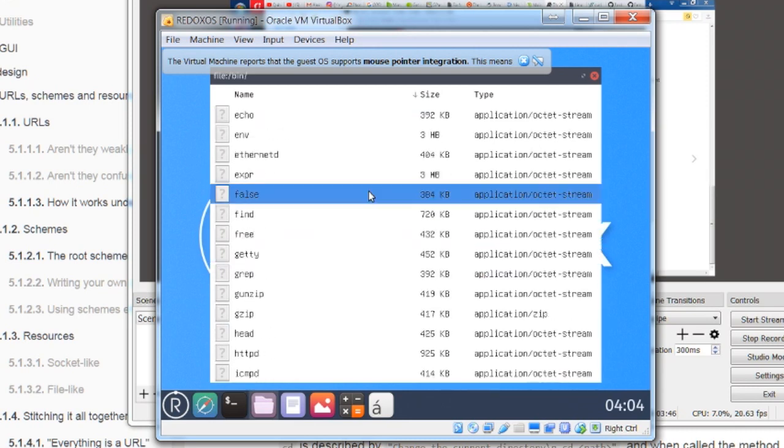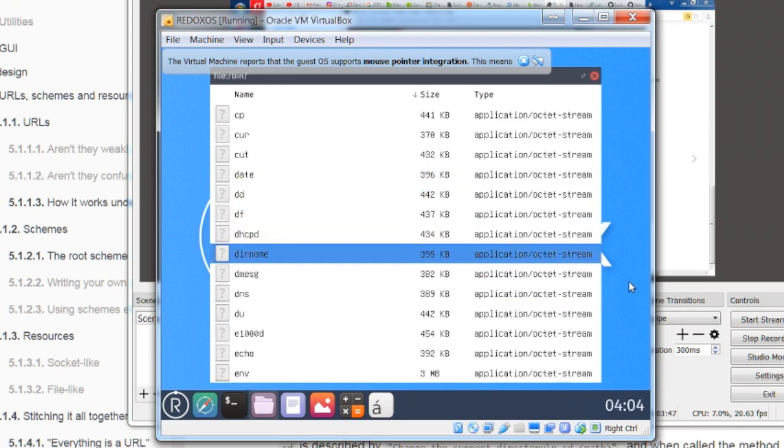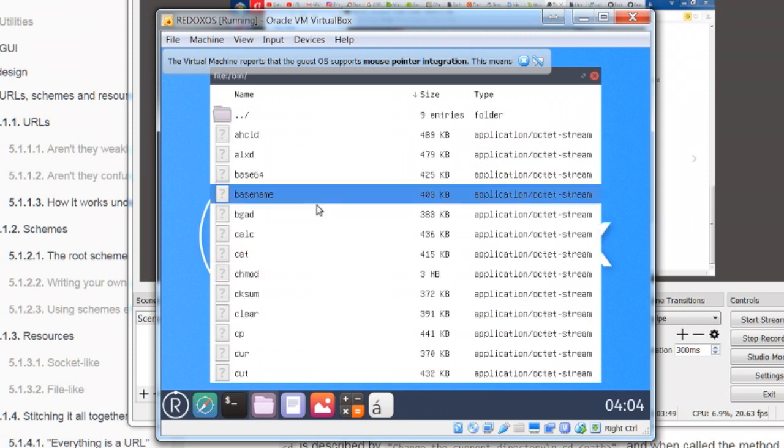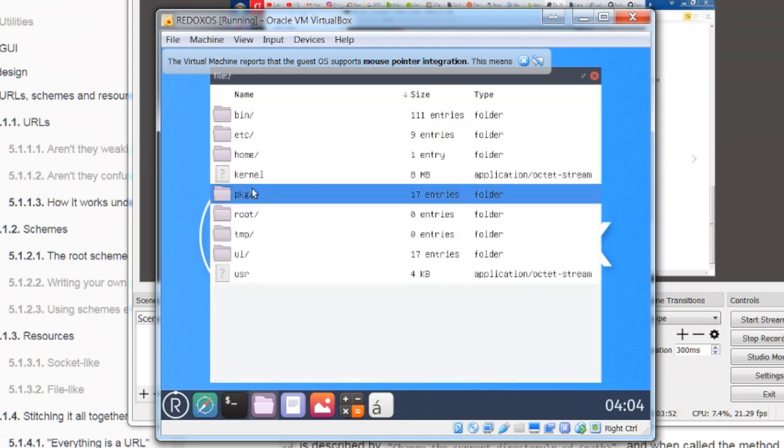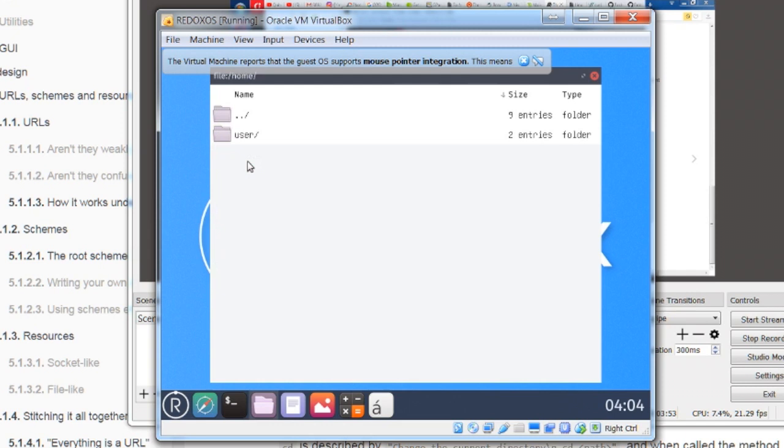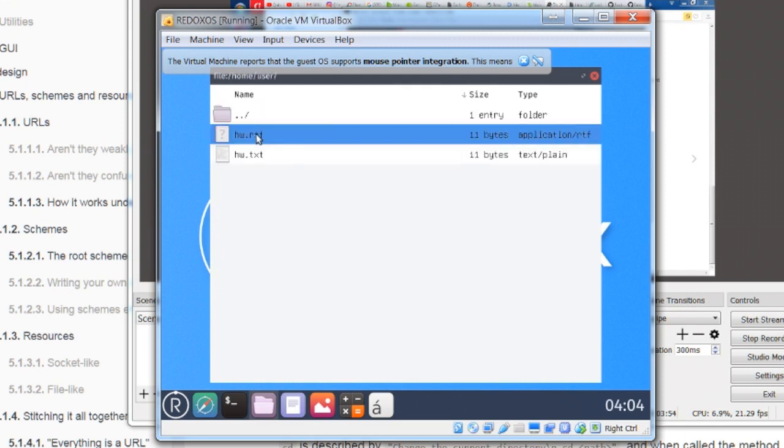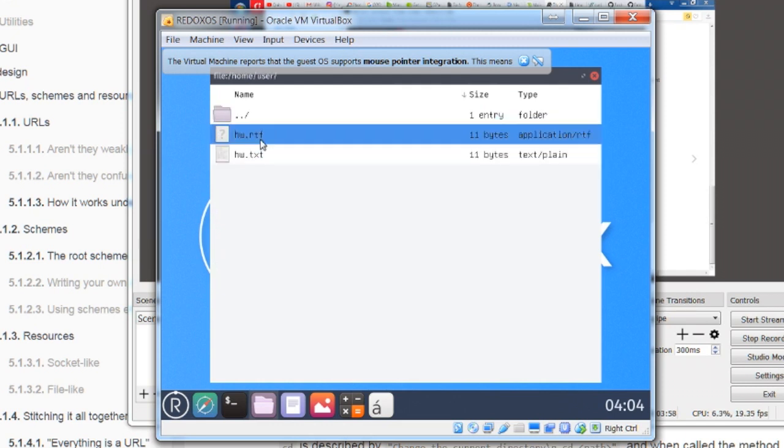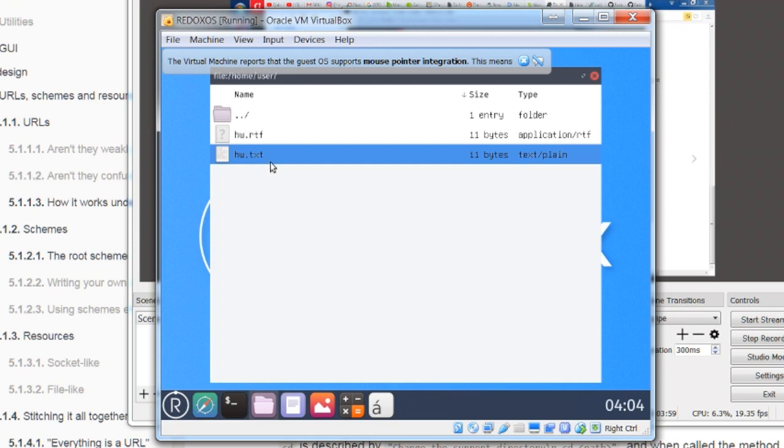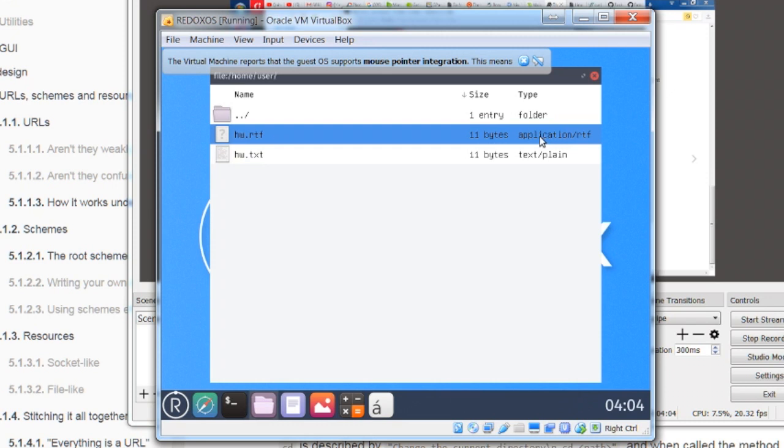And then there you go. So like that, there also needs to be a scroll bar at the side. All right. Anyway, let's go back to home and user. So you have HW, both of them. There's text. The bottom says text, plain, plain text.